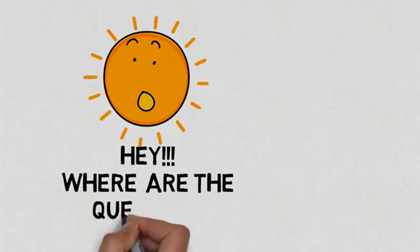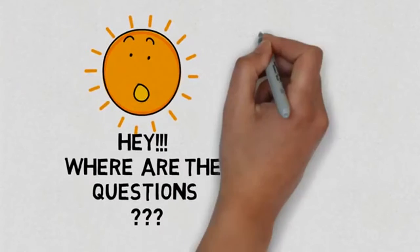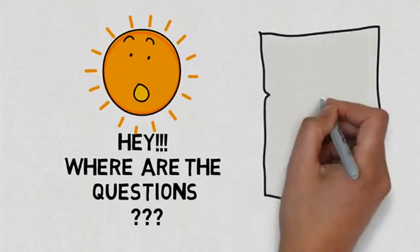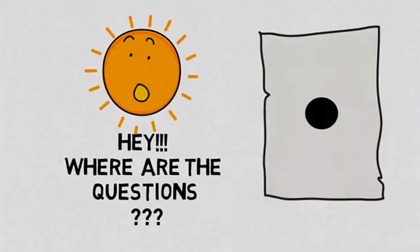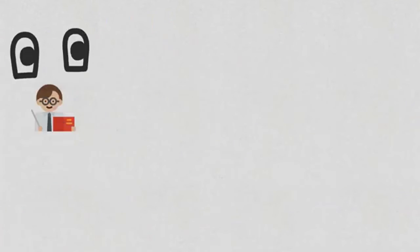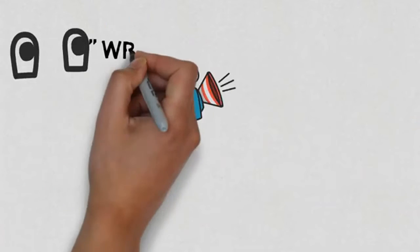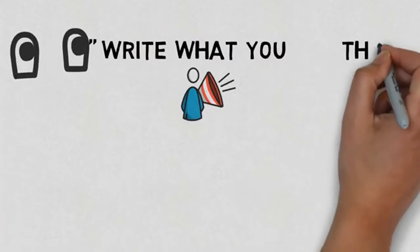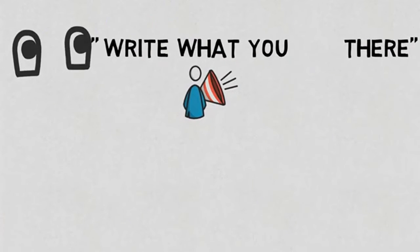To everyone's surprise, there were no questions, just a black dot in the center of the page. The professor saw the expression on everyone's face and told them, I want you to write what you see on that question paper.